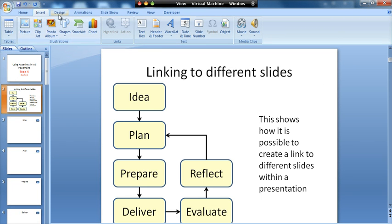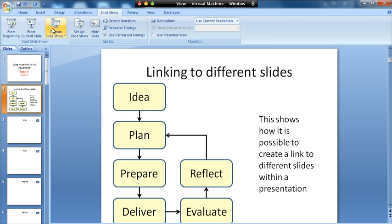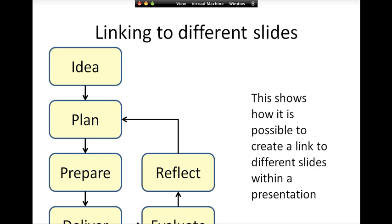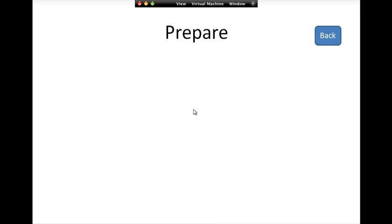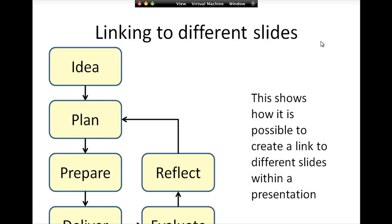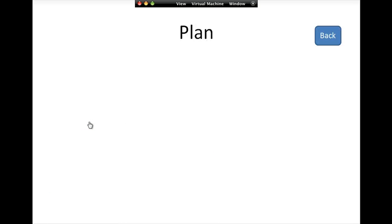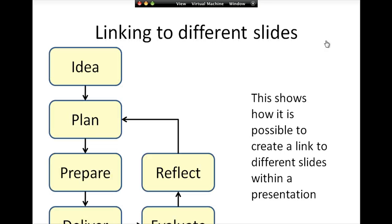So if you run the slideshow now, I can click on prepare. It will take me to the slide on prepare where I'd have more information. Click on back, I'll come back to the diagram. I can click on plan, etc. So I can move backwards and forwards.